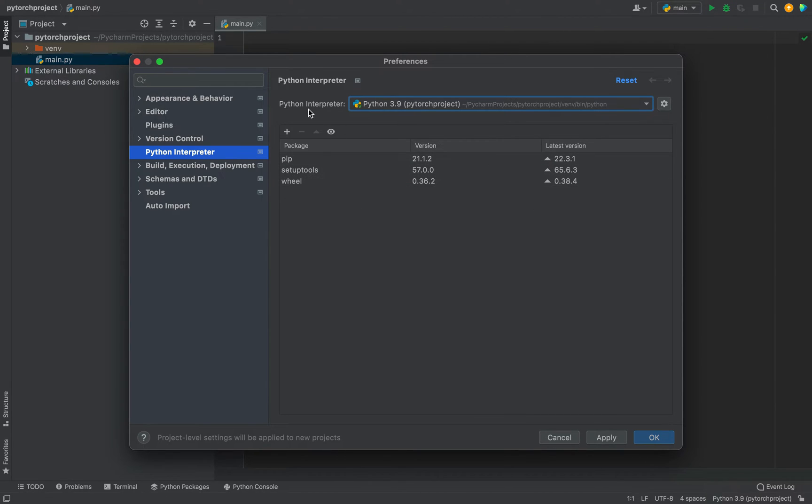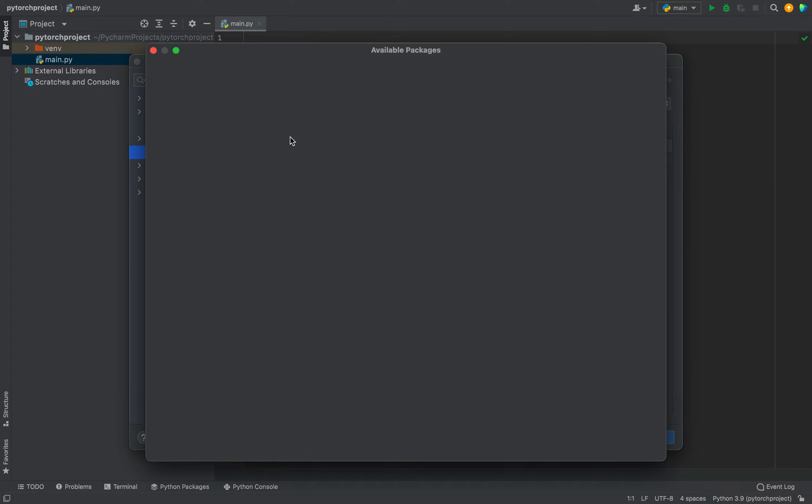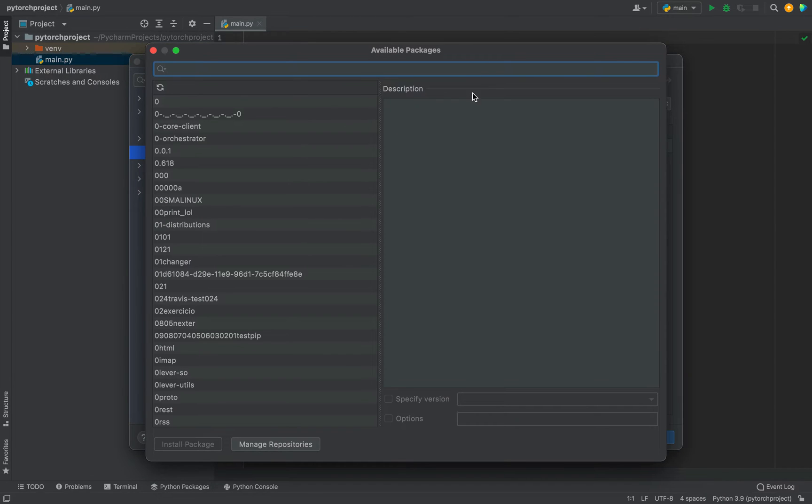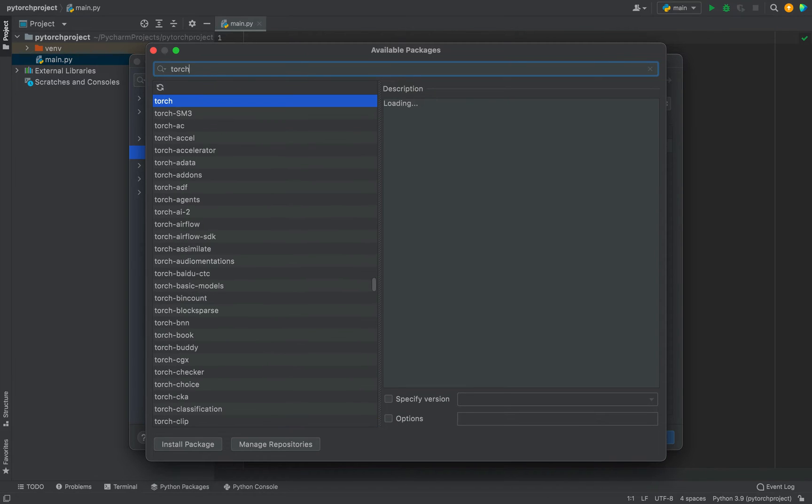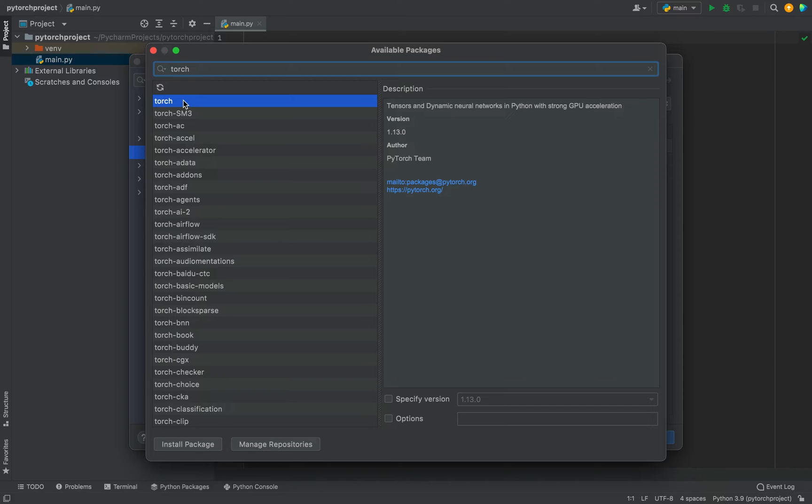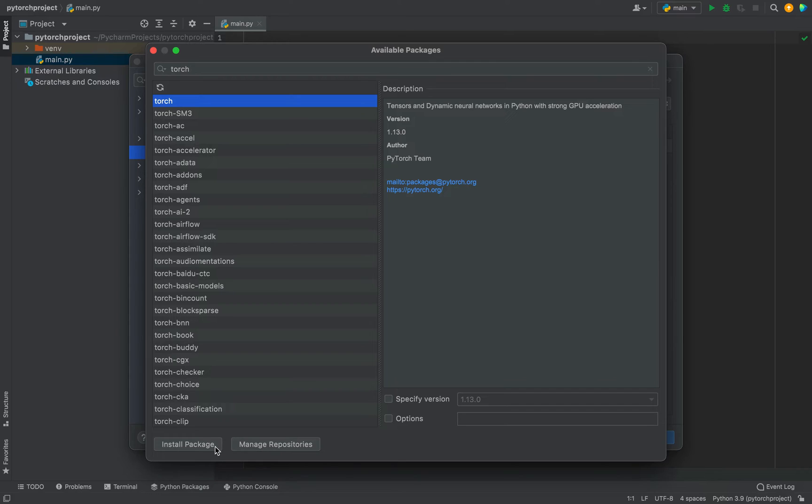So to install it, we need to click on this plus icon. It's going to open this window of available packages. In the search bar, we need to type Torch. And there you go. The Torch package is showing up. It's already selected. So to install it, we need to click on this button, Install Package down here.